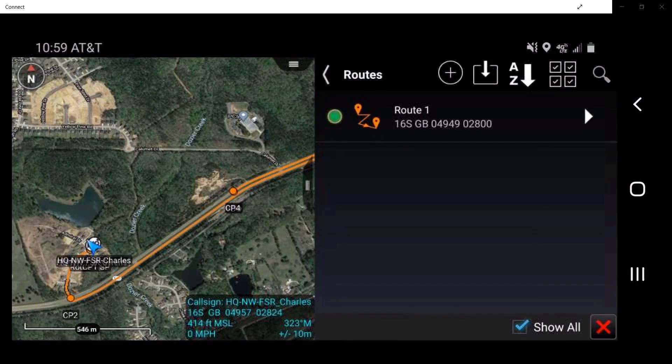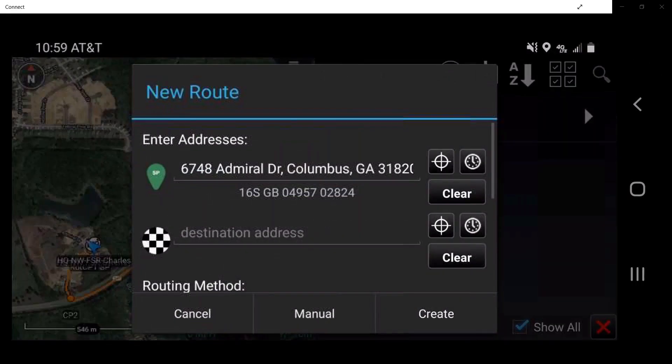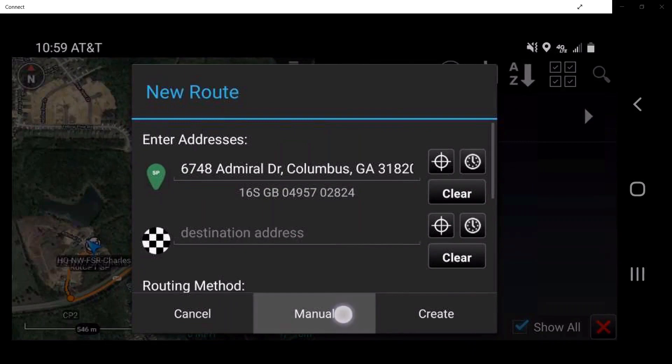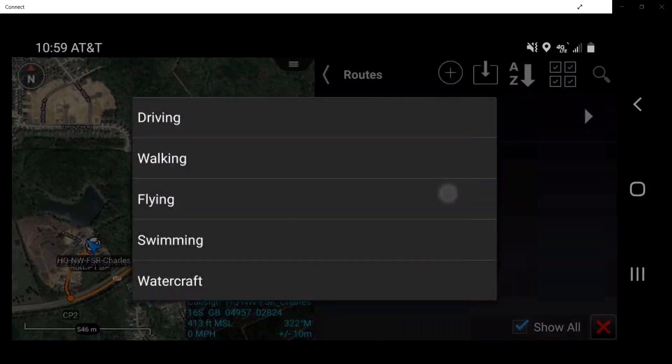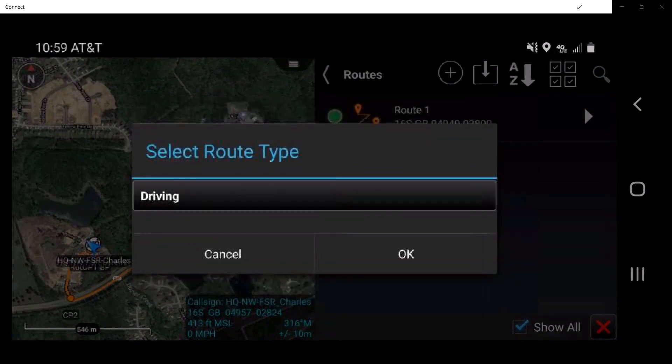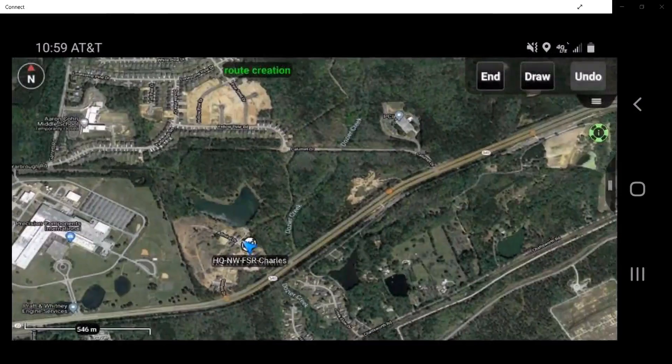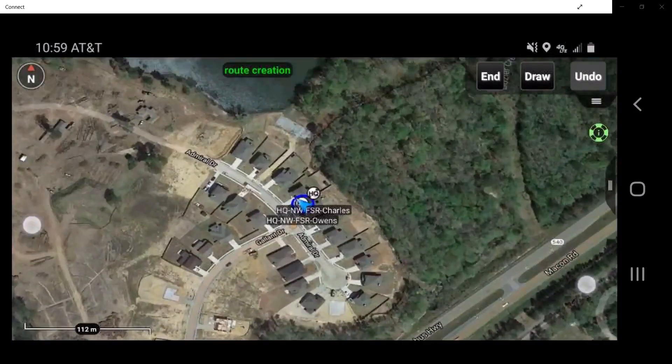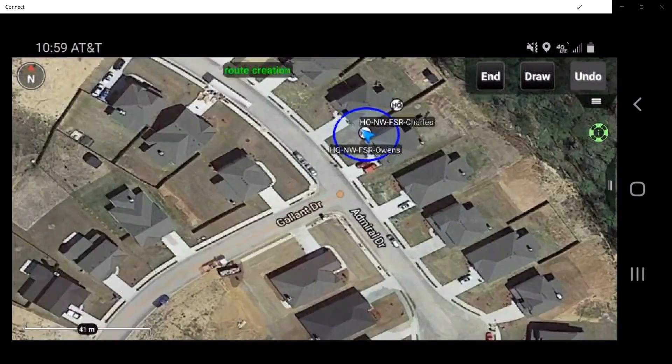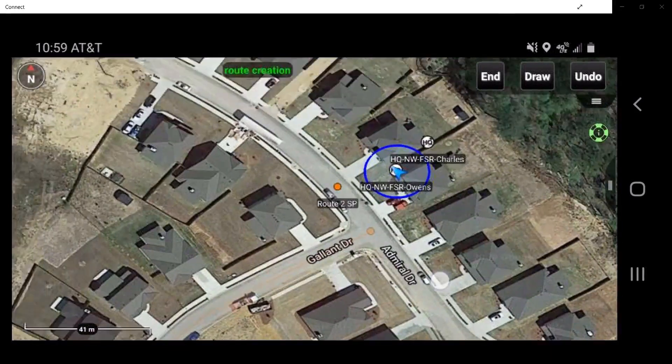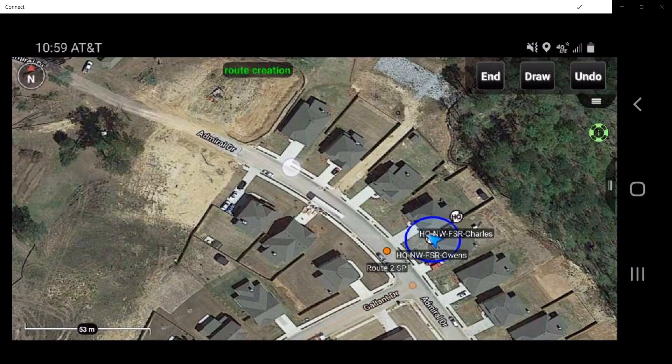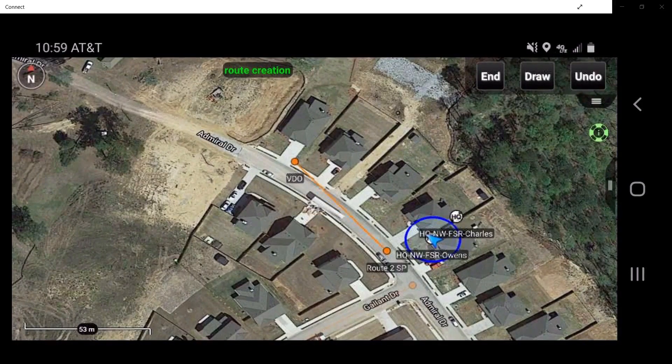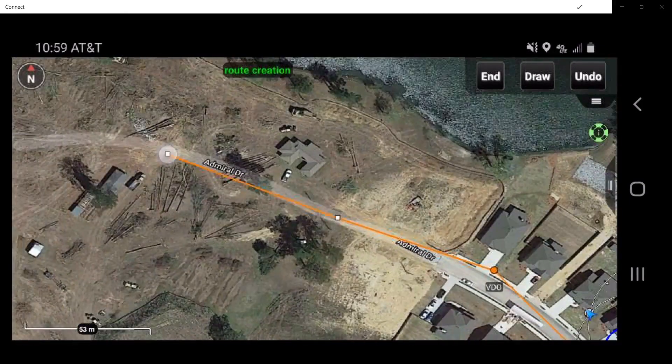To manually create a route, tap on the Create a Route button and tap Manual. Select a route type window will appear. Select the method of movement, then tap OK to begin building the route. Tap on a location on the map to make it part of the route. Long pressing on the location creates checkpoints along the route and tapping creates waypoints along the route.